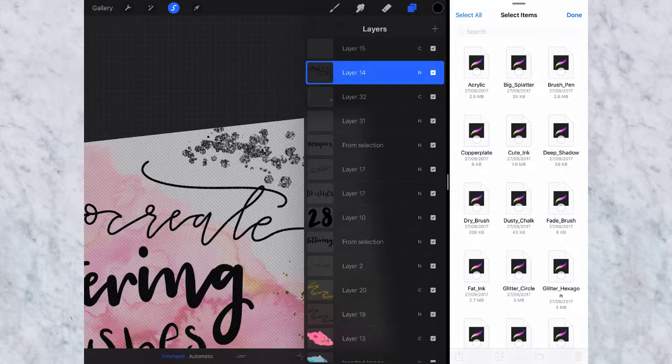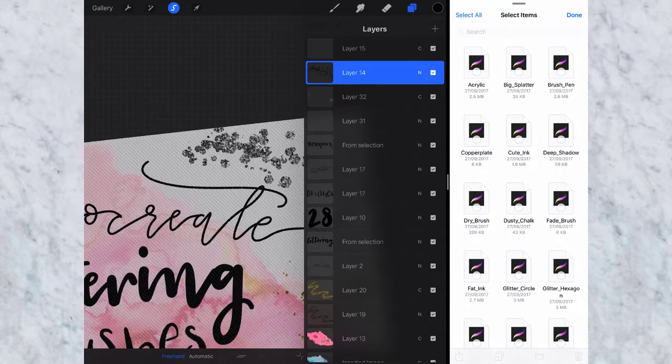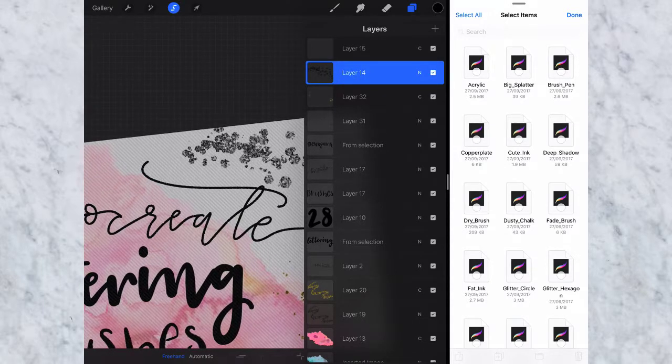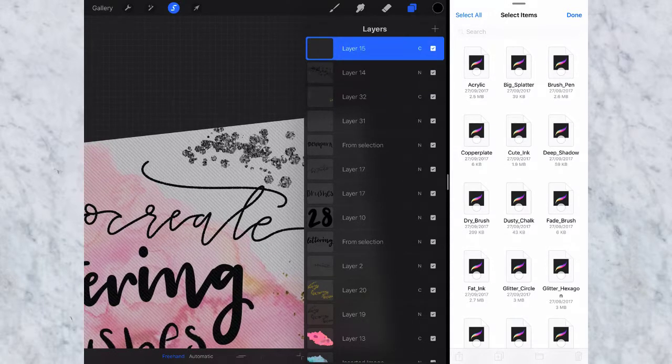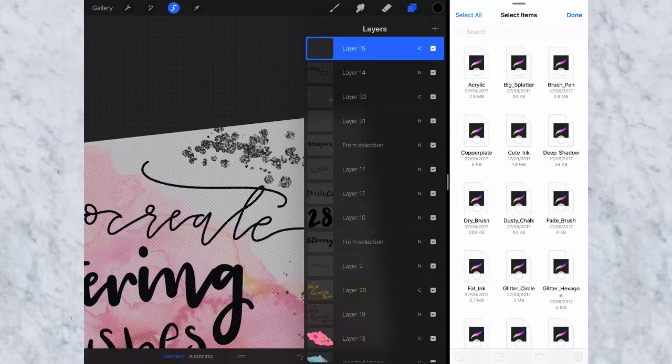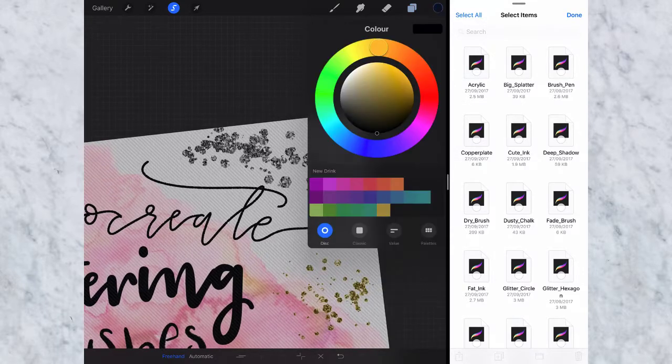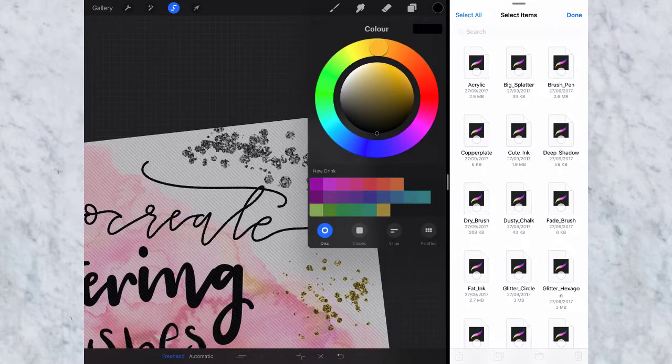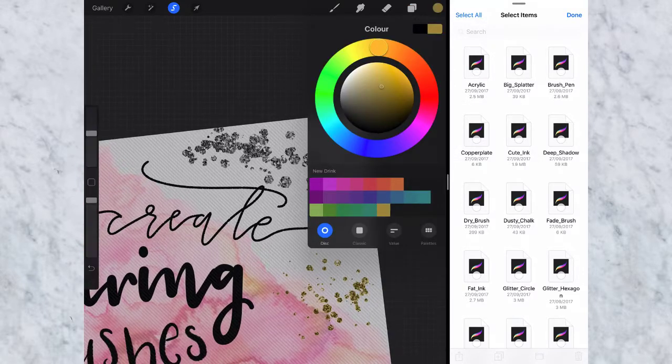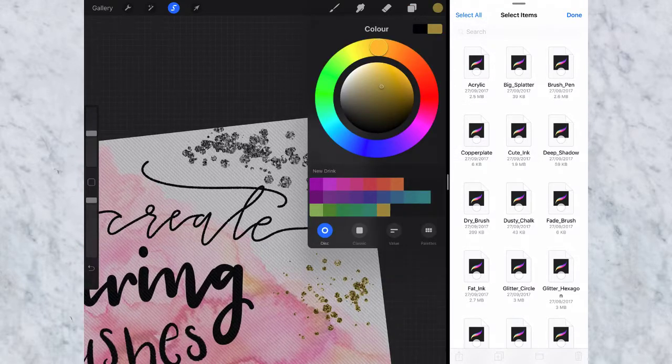So go back up to top layer and then select the color that you want. I'm going to go ahead with my gold here.